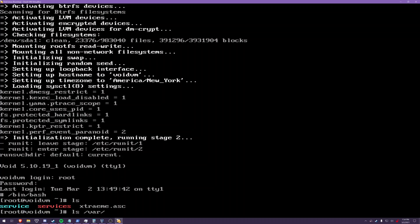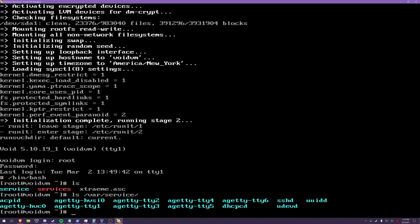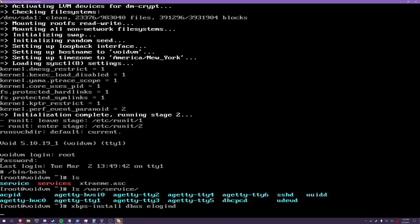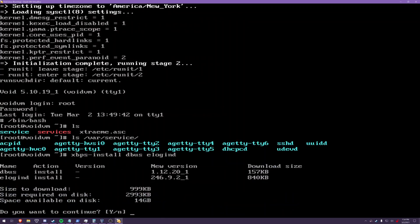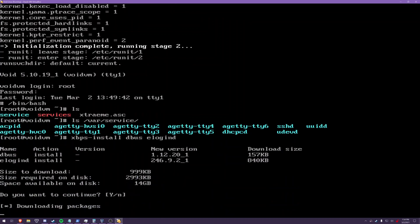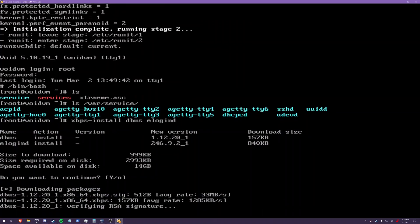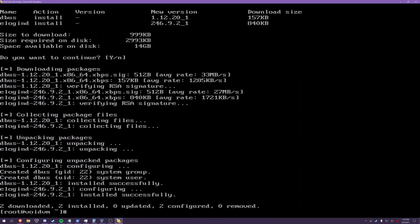And services are enabled. All right, so UDEV is enabled by default, but you're going to probably want to need DBUS for processes to communicate with each other. And you're going to want elogind for seat management. I have tried personally to live without these things, and I don't know if anyone calls them bloat, but man, that makes your life so much easier.